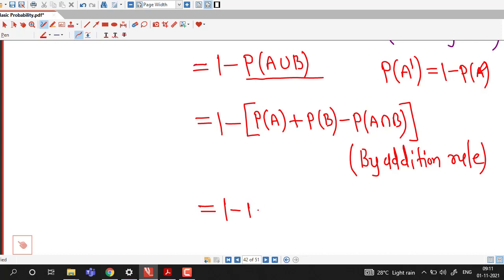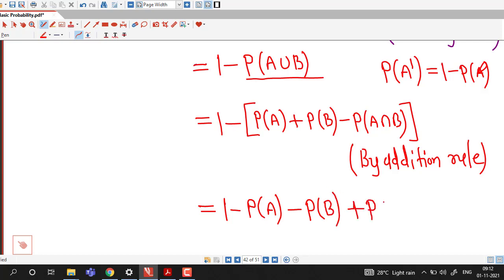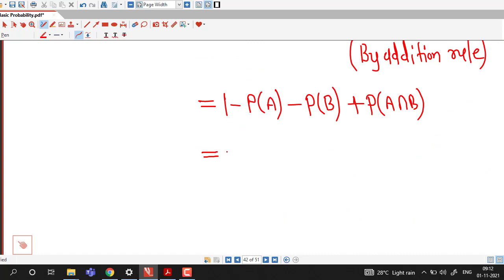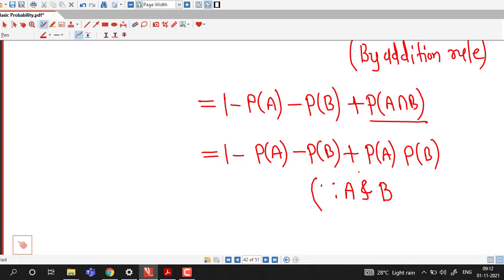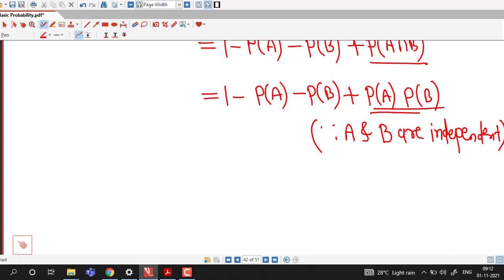Taking the negative sign inside the bracket gives 1 minus probability of A minus probability of B plus probability of A intersection B. Since events A and B are independent, we replace probability of A intersection B by probability of A times probability of B, using the given hypothesis.